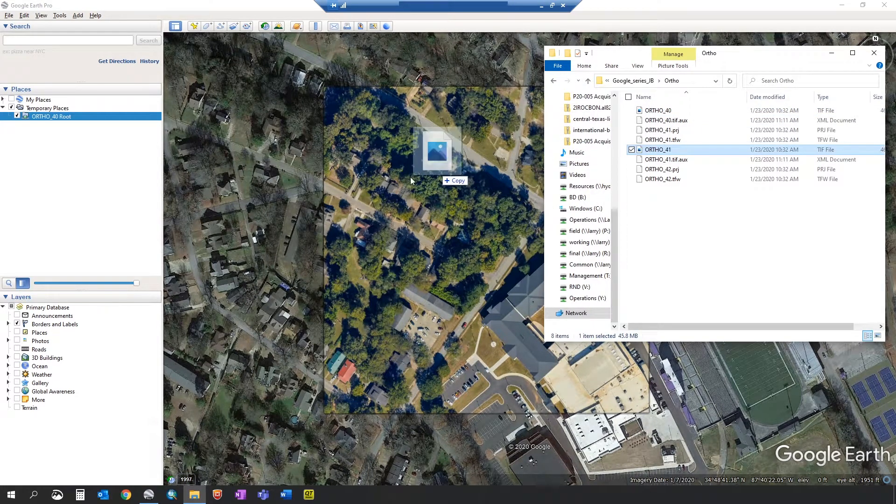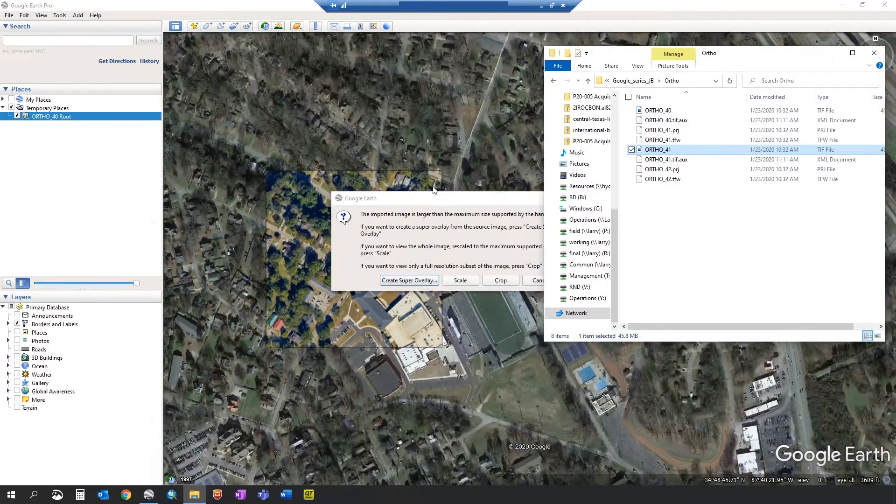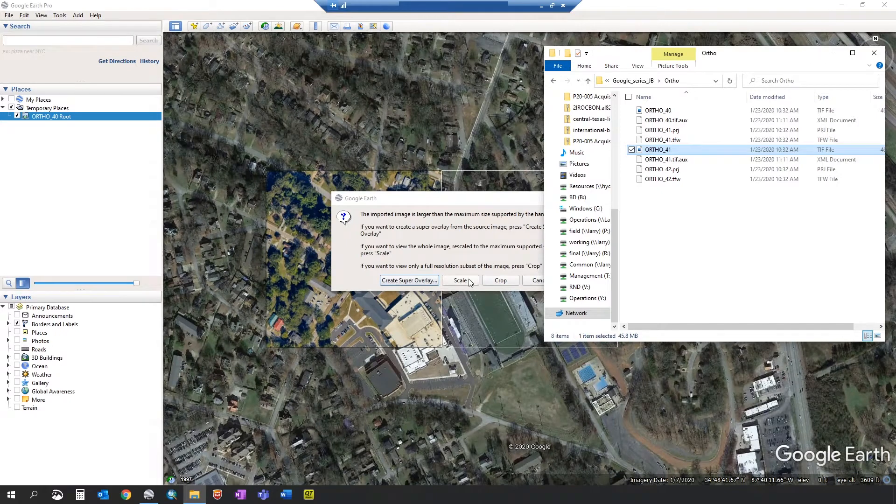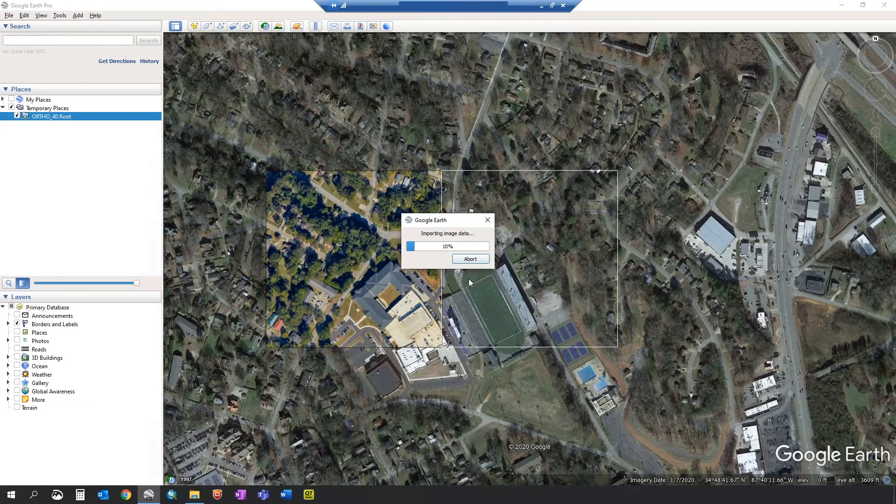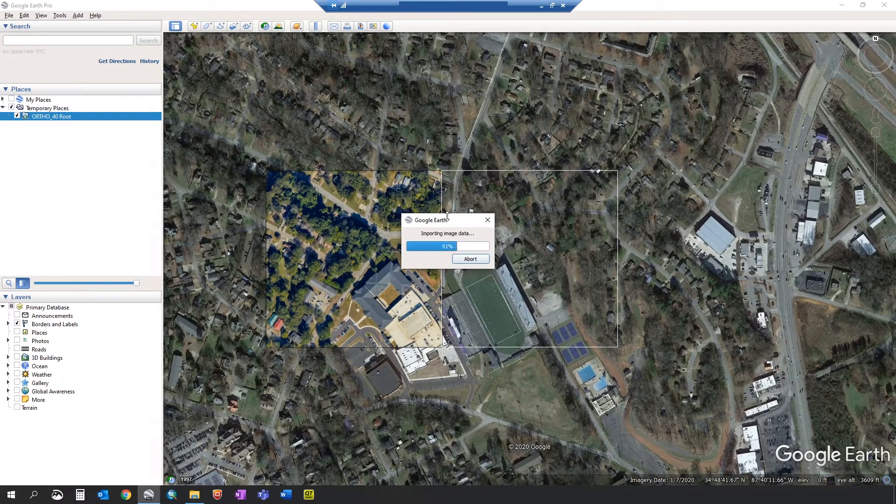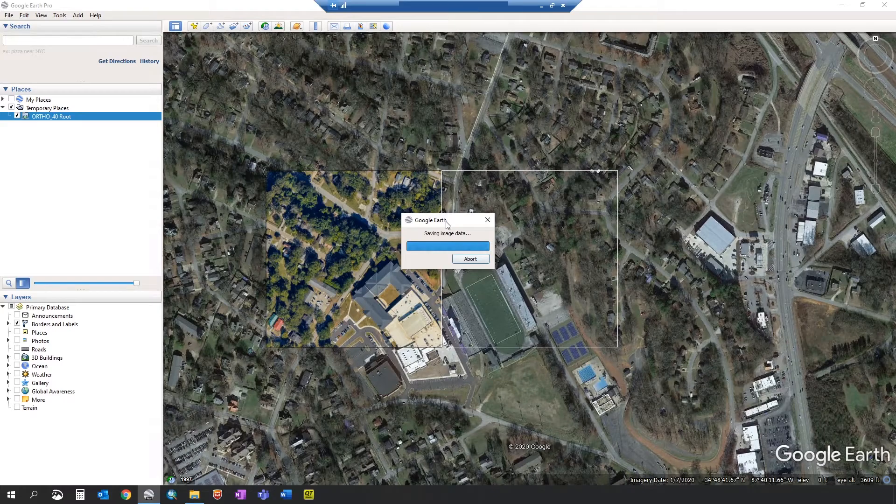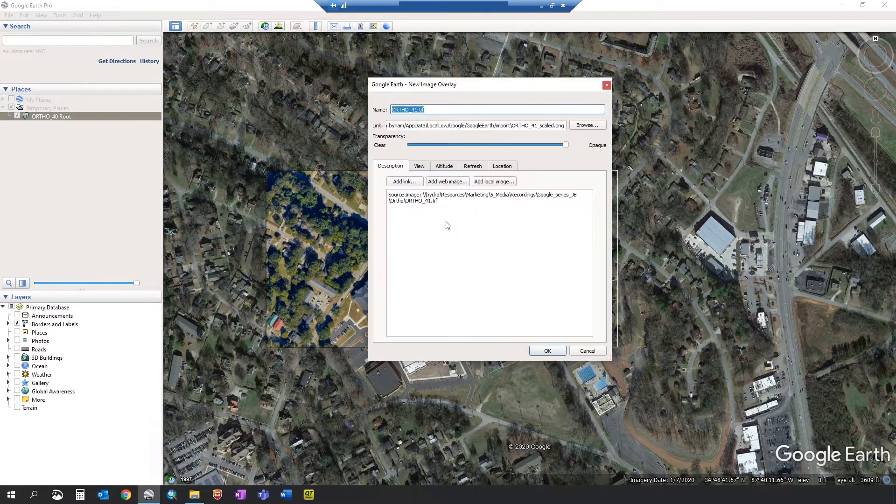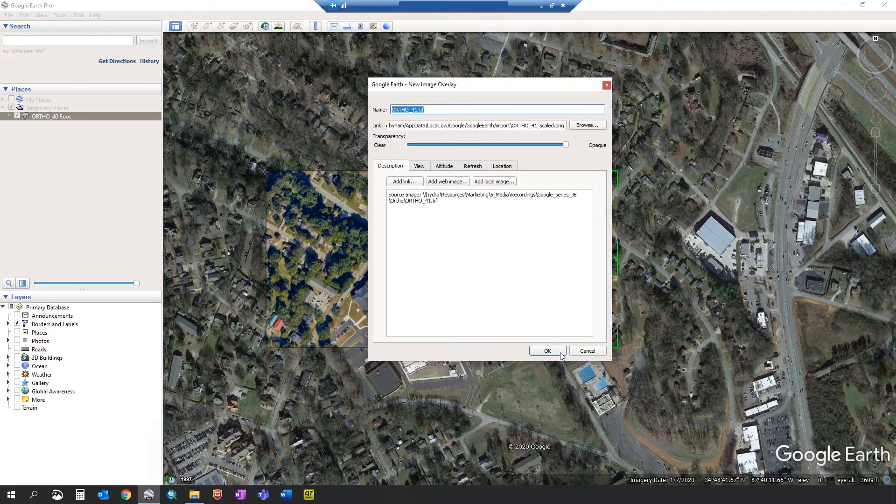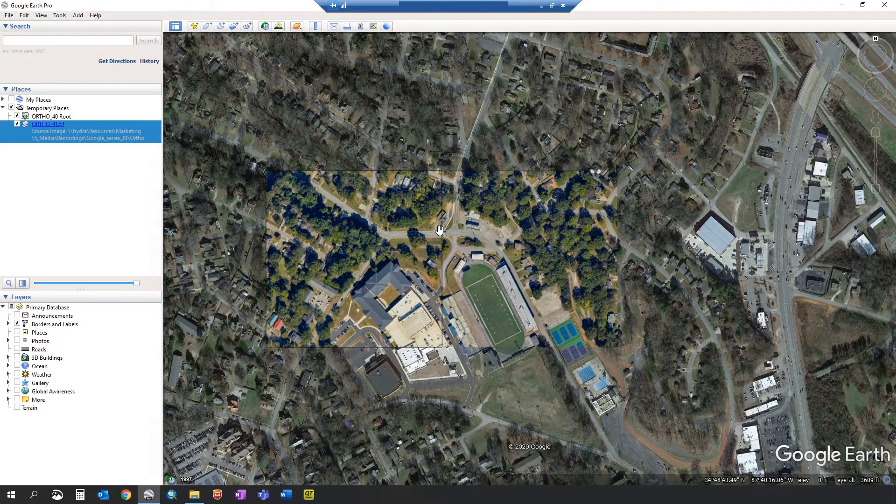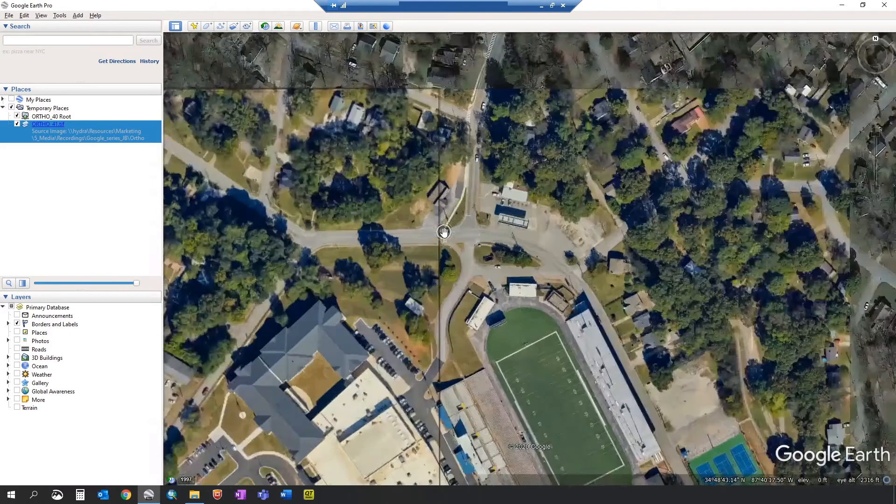Now we'll show you how to scale. So we can click scale. It imports a lot faster because this is a lower resolution. We're not saving any files to the computer. You click OK and if you zoom in,